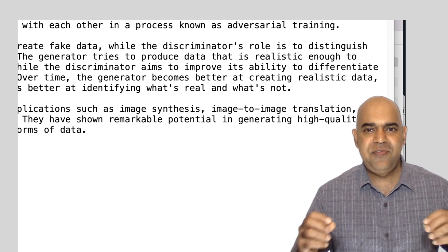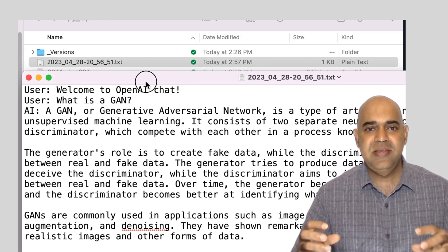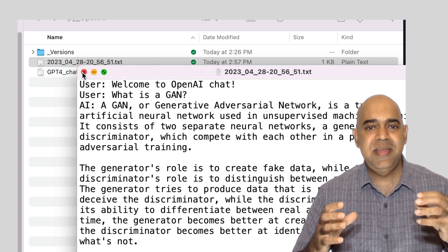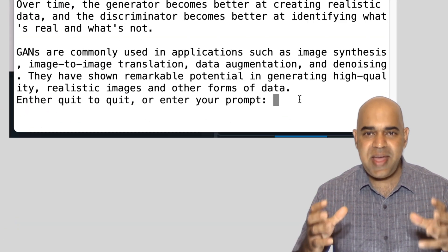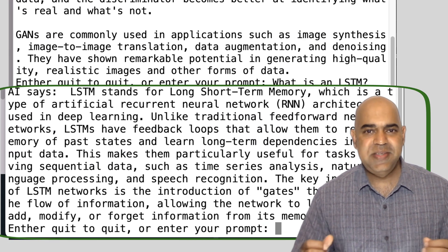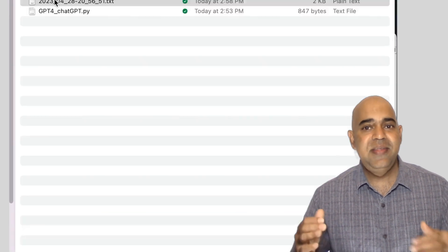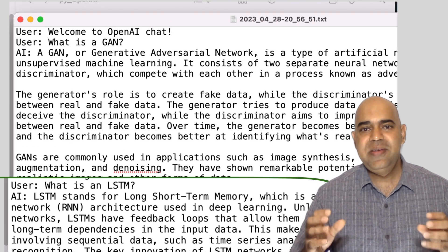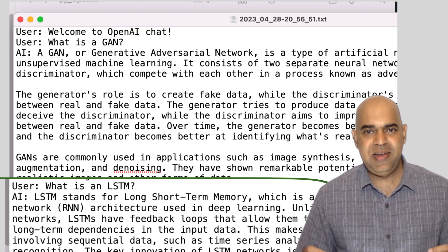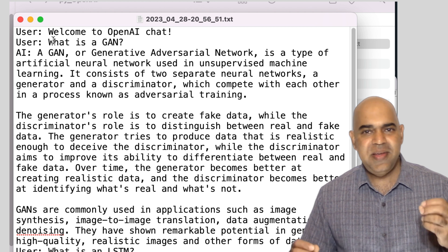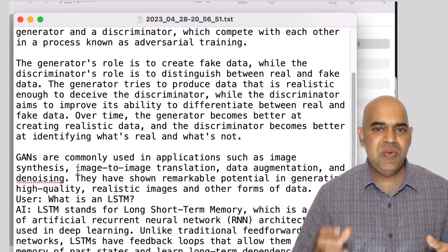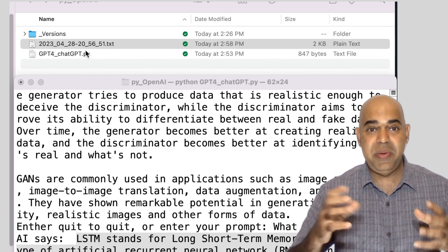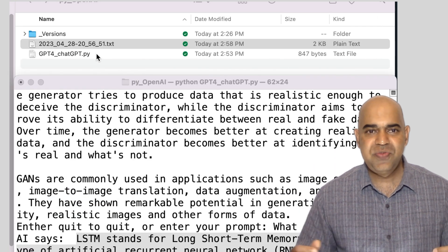Notice that the file contains the question and the response. Then the user enters another question, a response is received, and the new question and new response are appended to the file. Pretty awesome! During this particular execution, all questions and responses will be recorded in this file.